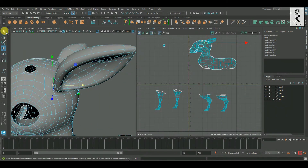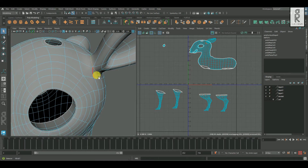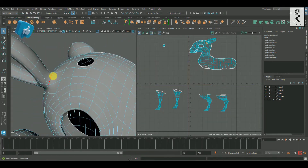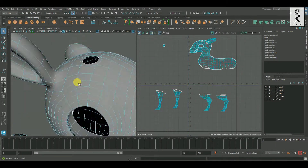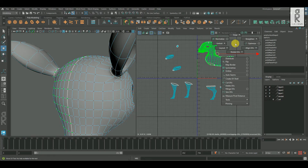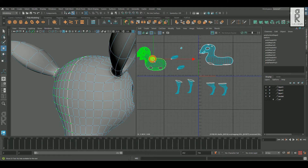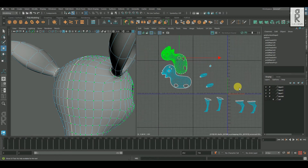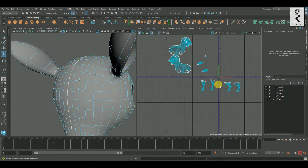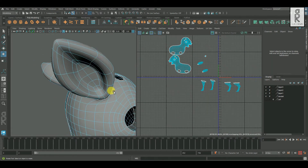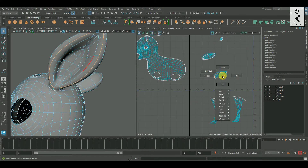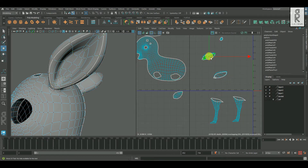Now let's separate the UVs of the ears as well. Then select these UV shells and move them aside. Now select these UV shells and unfold them. After that, select the necessary edge loops and cut them, then separate the UV shells and unfold them separately.